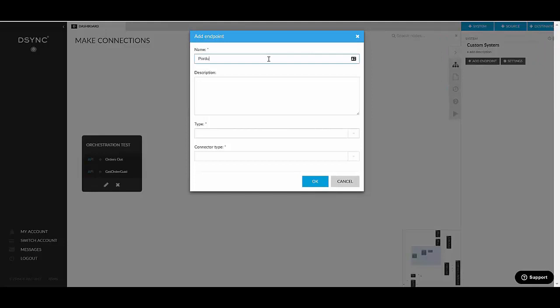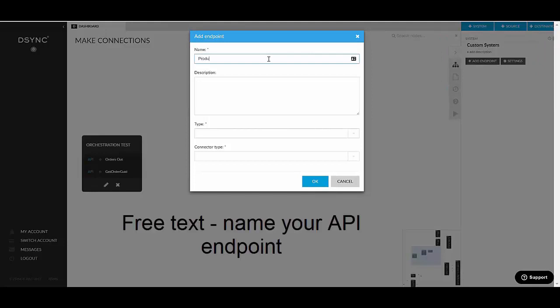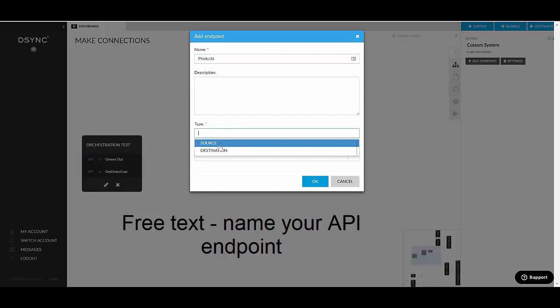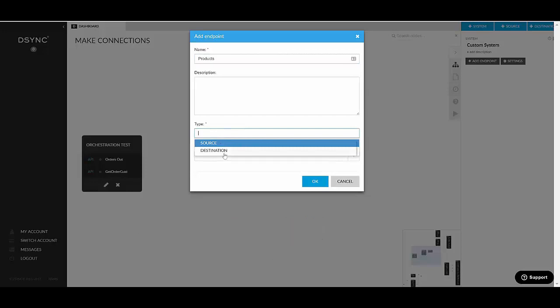Let's call it Products. You select the type. So it's either source or destination. It can't be both. It's not an endpoint which would both send and receive data. So you need to choose what kind of endpoint this is.